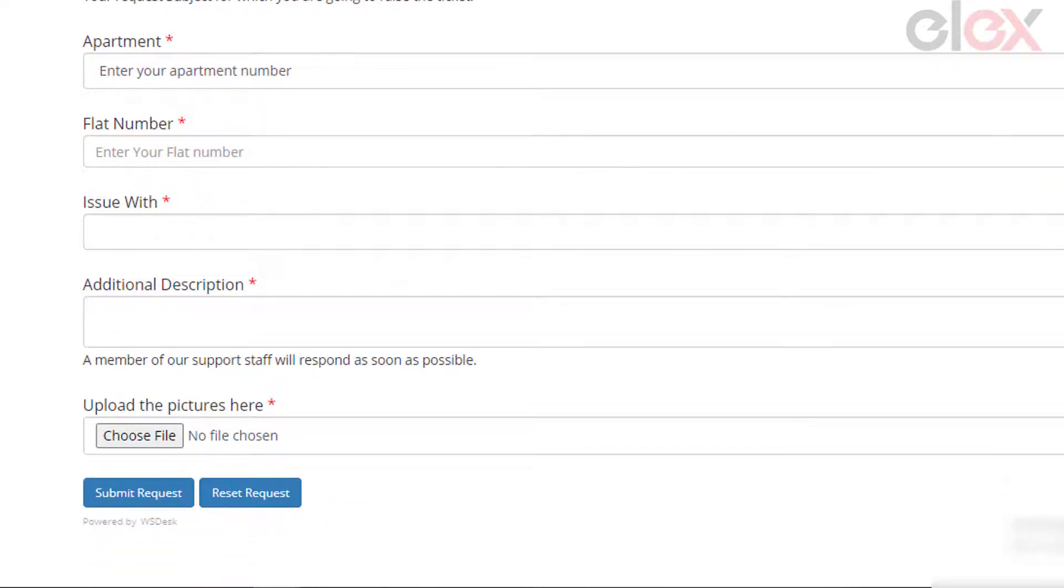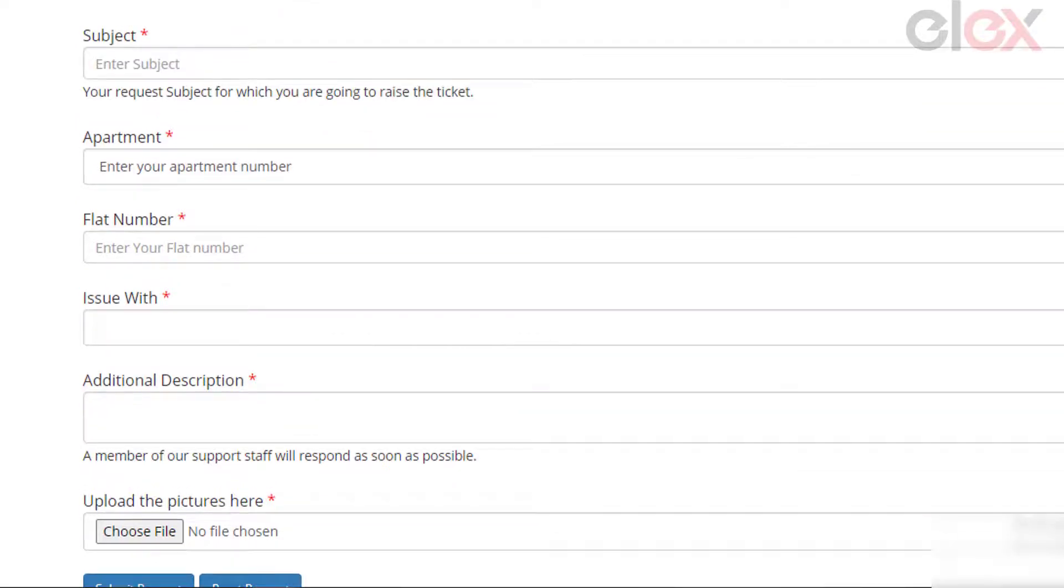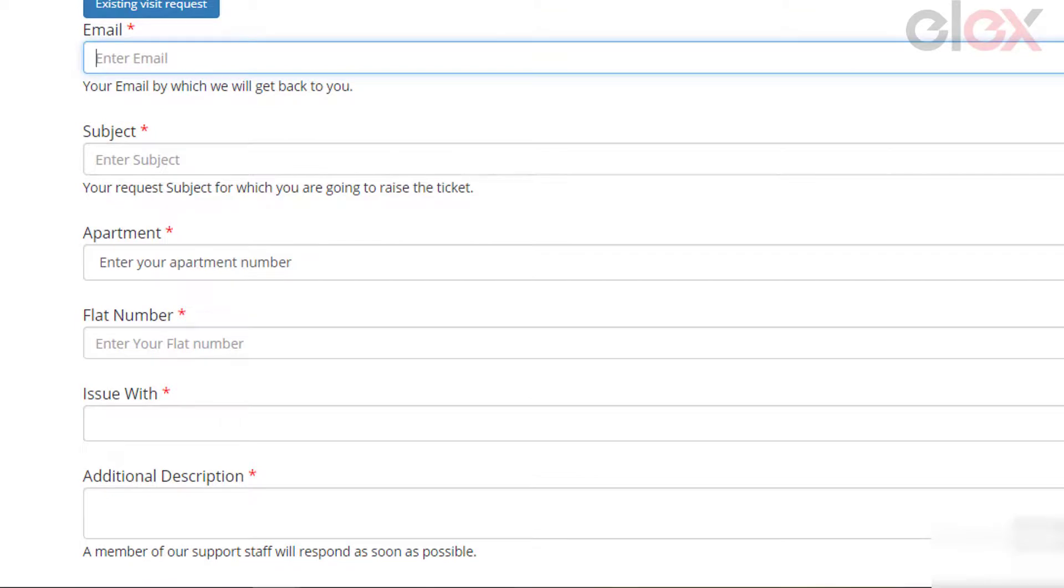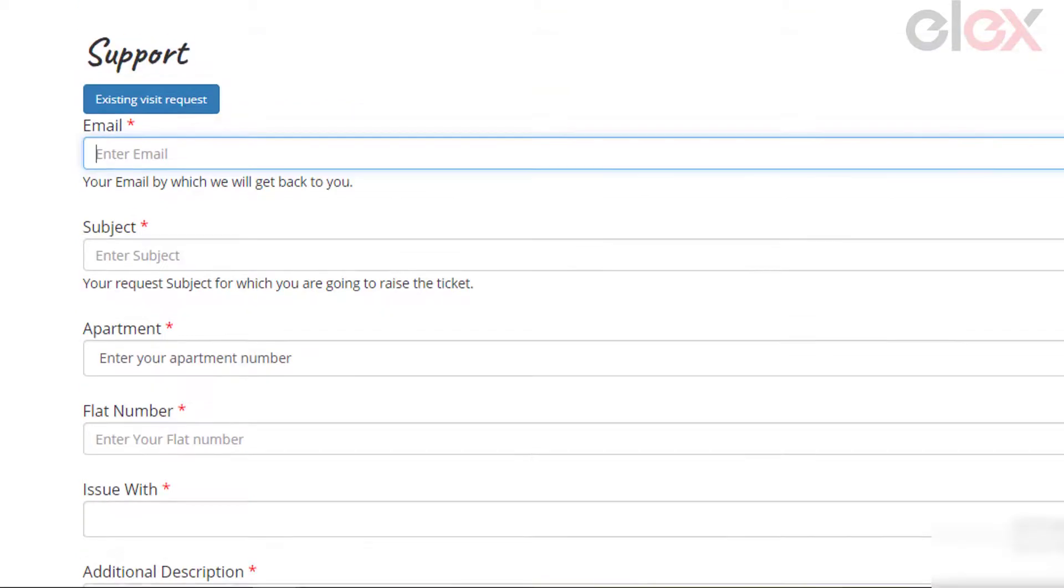Here in the case of a residential society, we need to add essential fields like amenities and utilities on the form. A simple support form created for a residential society help desk system looks like this. You can add any required fields according to the issues that could be faced by your residents.